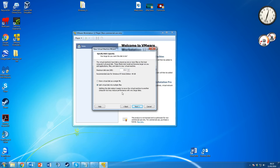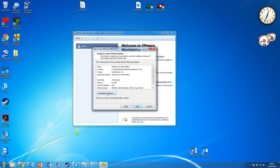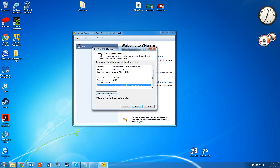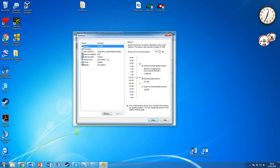Now it asks for the maximum disk size. For Windows XP, which doesn't use much space, I'll set it to 15GB. You can store the virtual disk as a single file or split it into multiple files — I'd suggest leaving it to split into multiple files, as it may make loading a little quicker. Hit next. This screen shows how much RAM you've allocated. To change it, go to 'Customize Hardware.' Memory means RAM — XP doesn't need much, so I'll set it to 1GB.